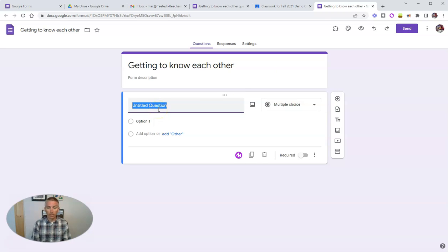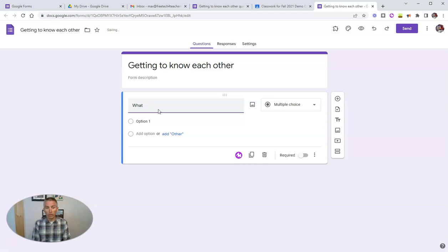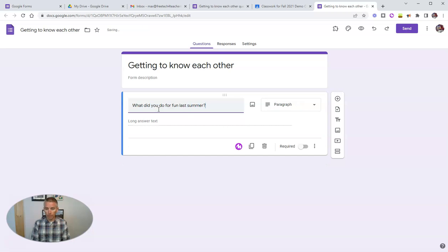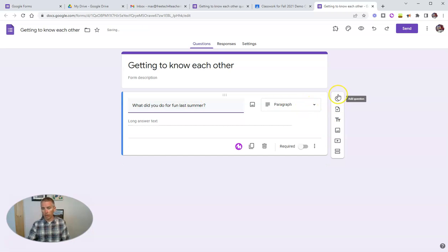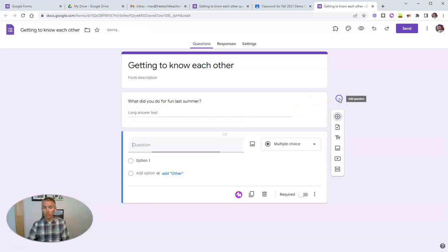So let's say I'm going to give this to my students. And I'm just going to say, what did you do for fun last summer? And we'll make that a paragraph question.